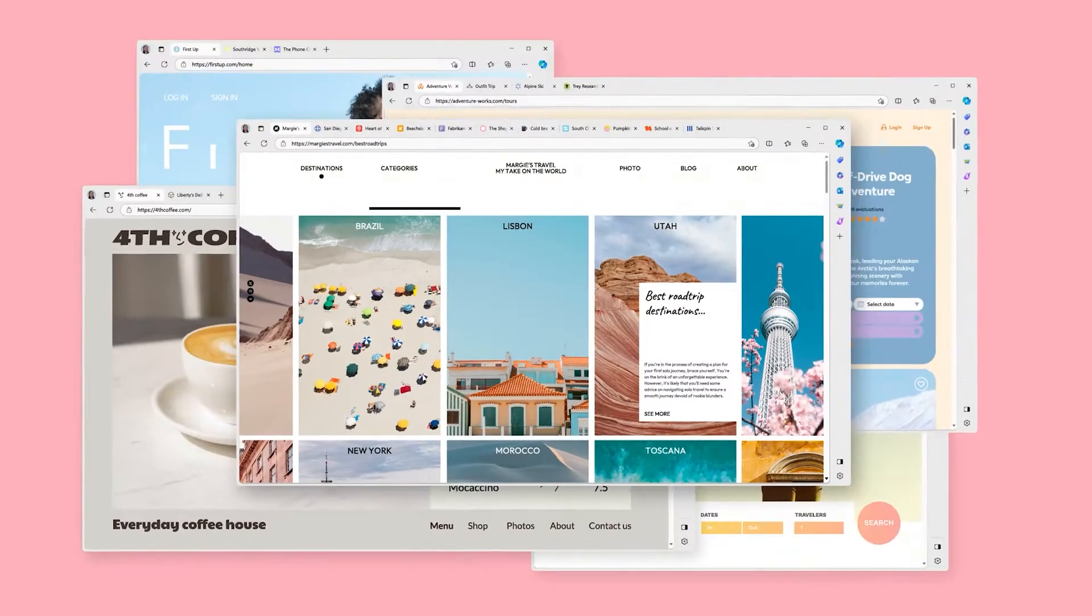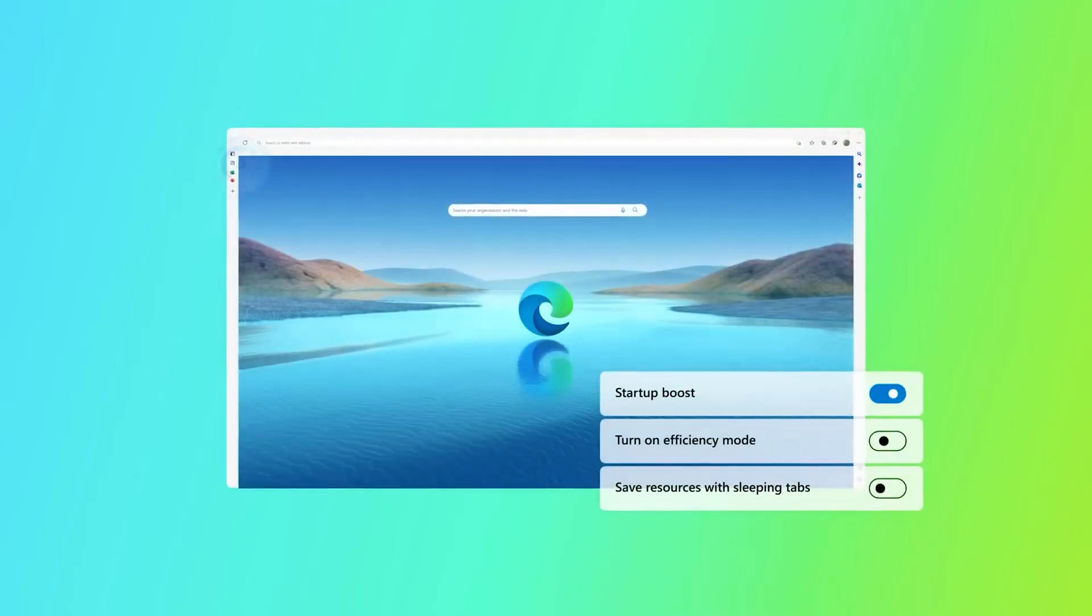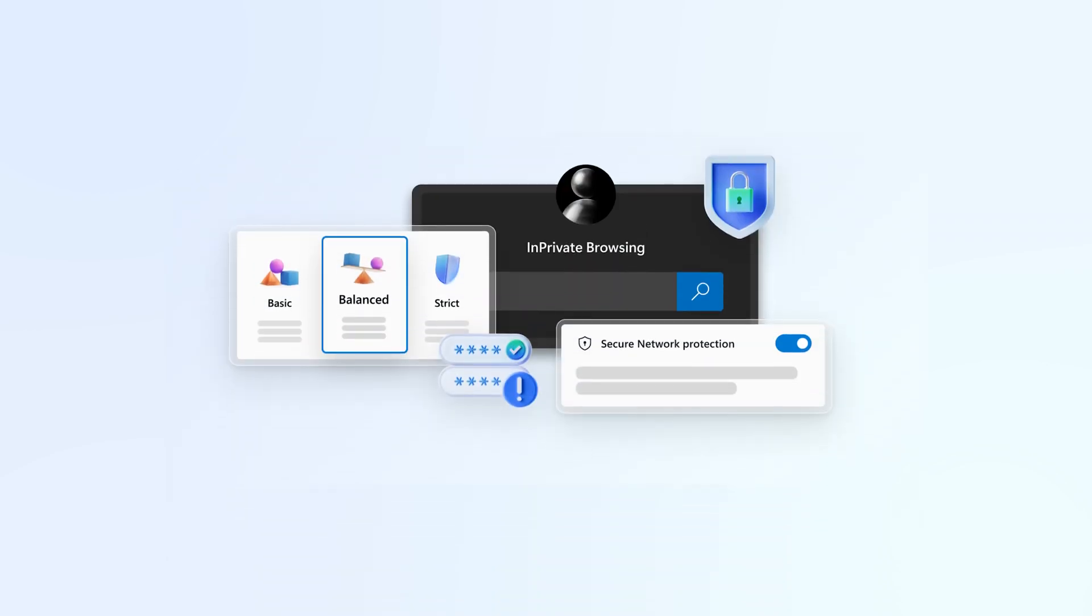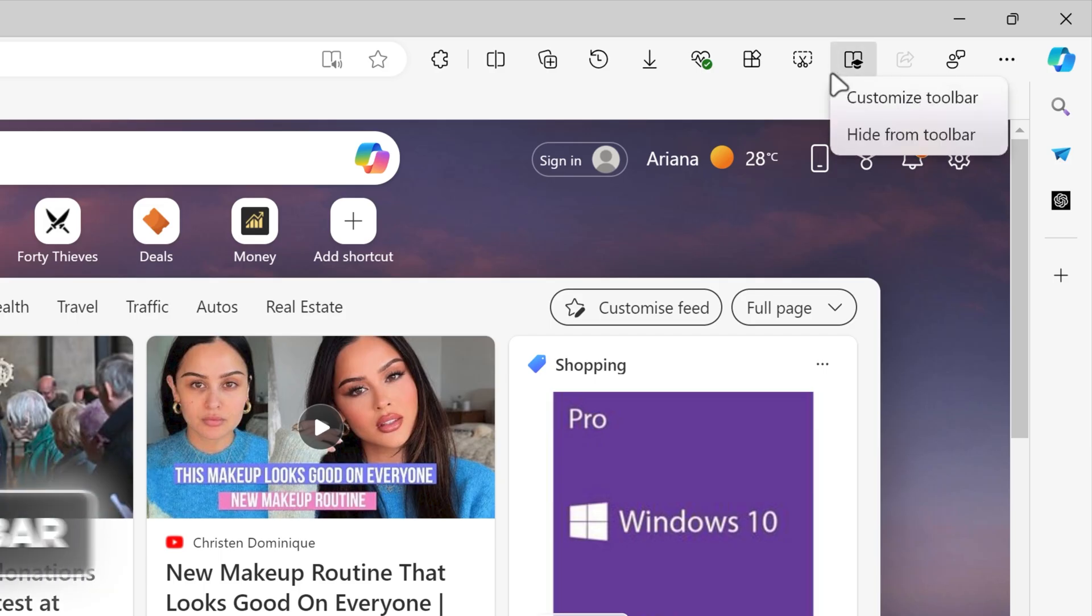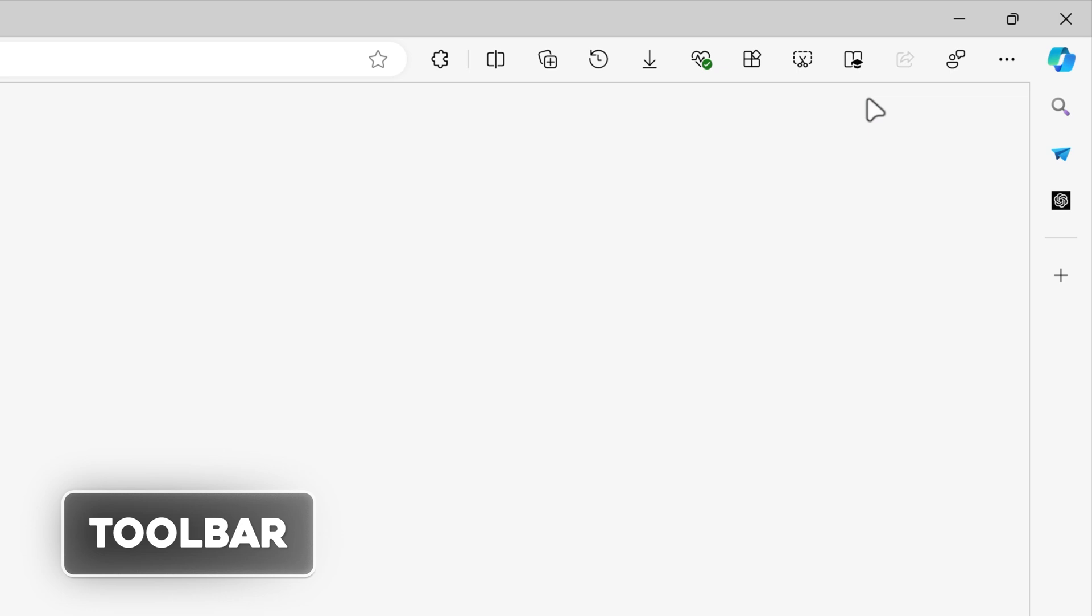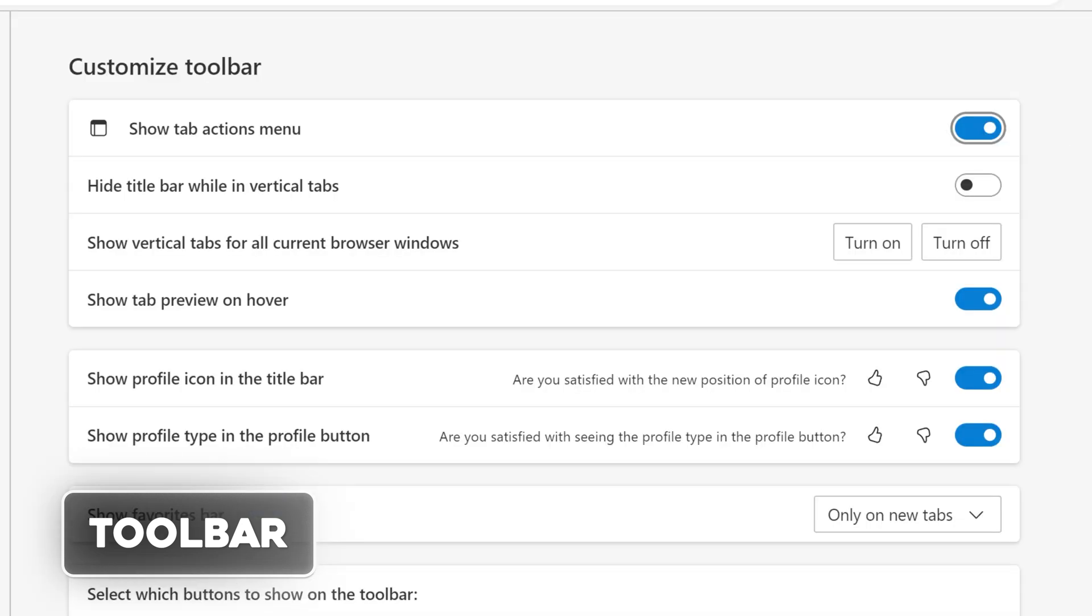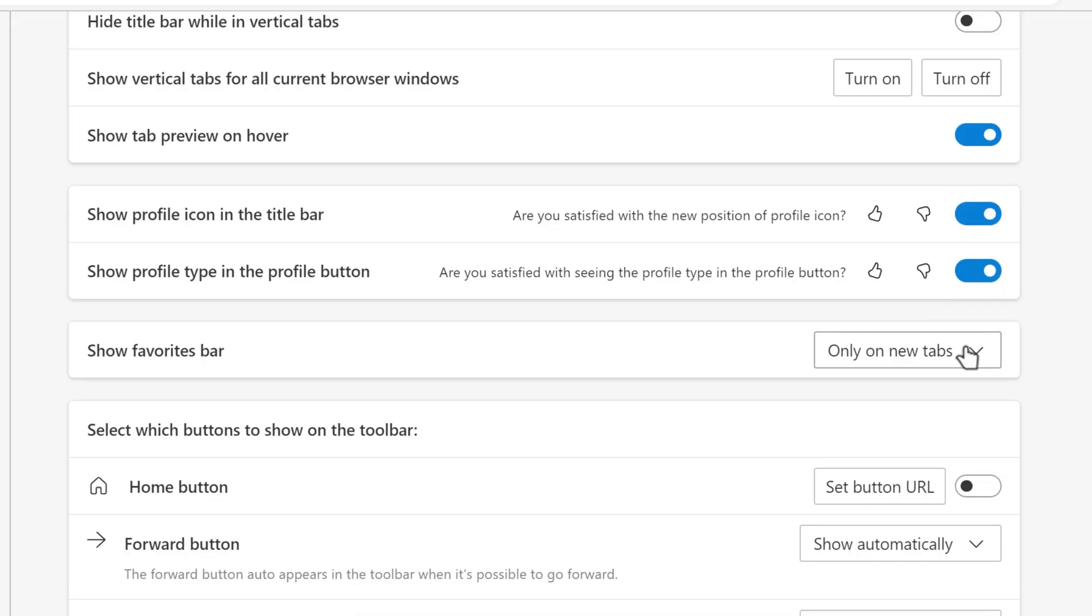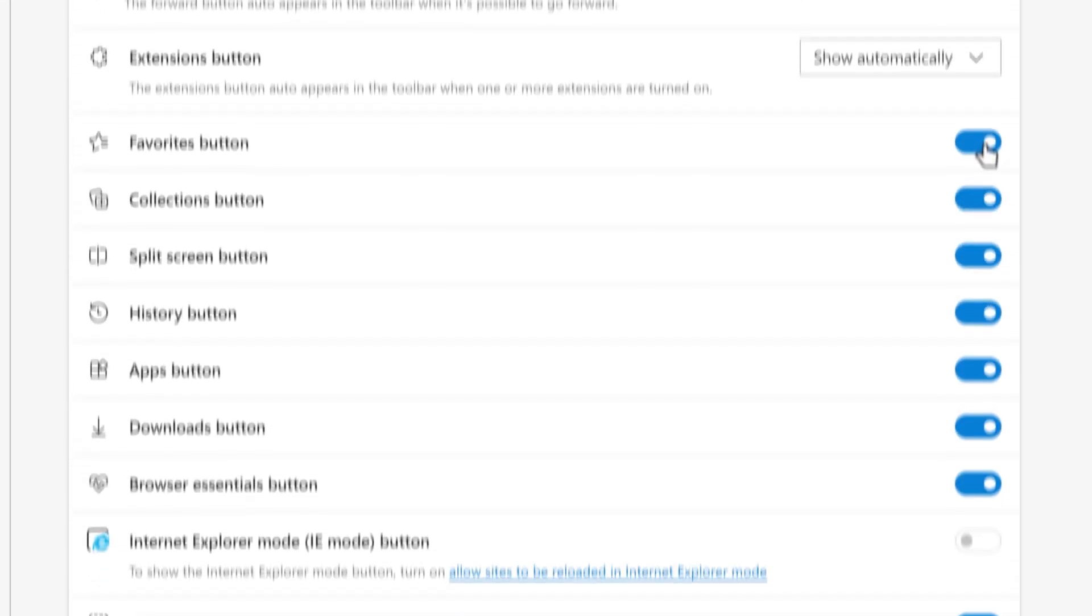Customize and declutter. Right click on the toolbar, click customize toolbar, and disable anything you don't need. Disable the show tab actions menu, show favorites bar only on new tabs, disable the home button, set the forward and extensions buttons to show automatically.